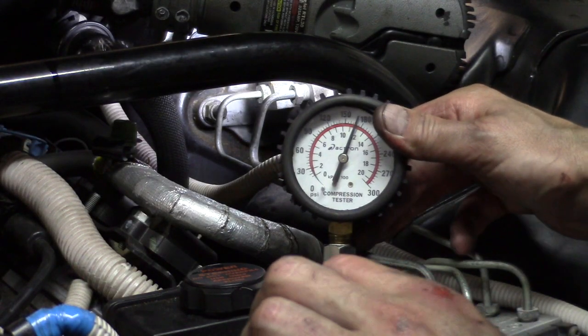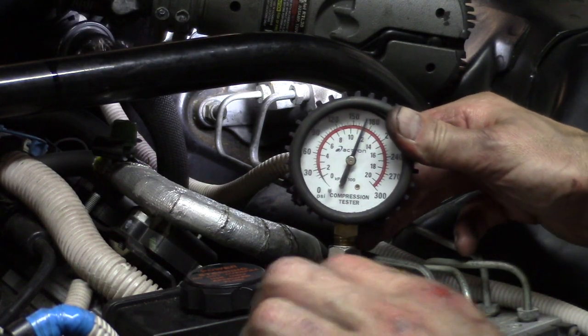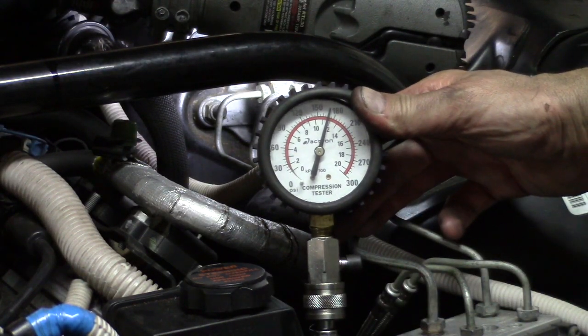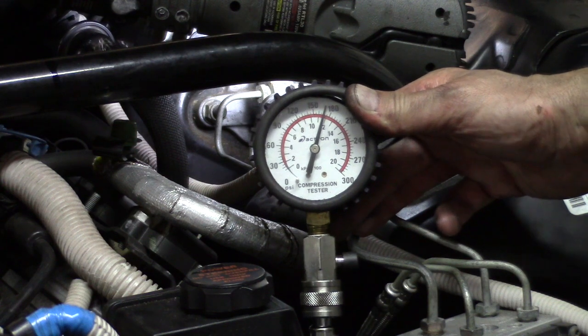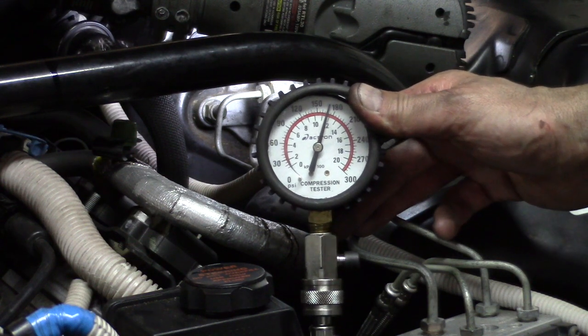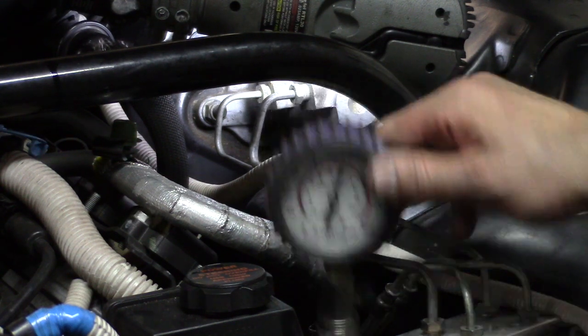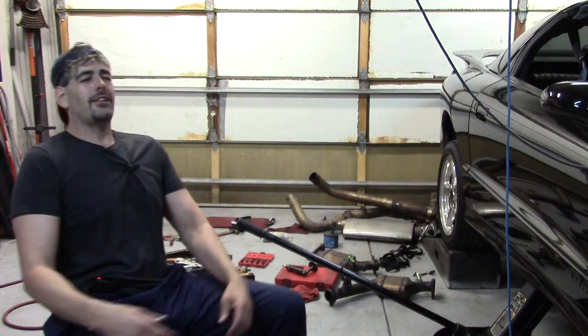Okay, we can see that the gauge reads just a tad above 170, about 172. Amazing!